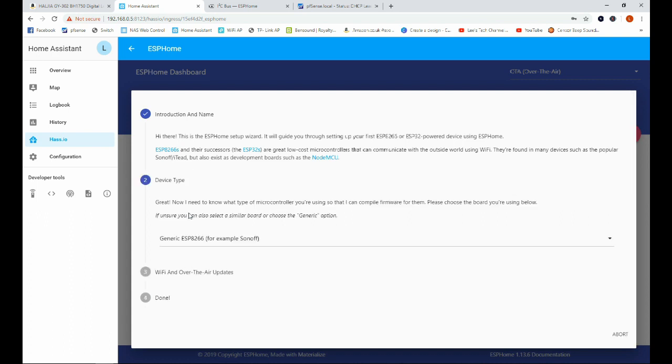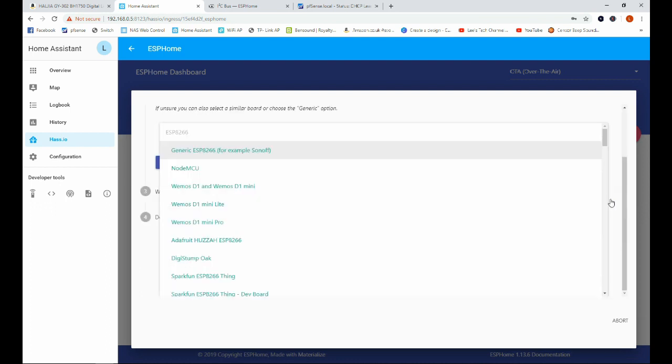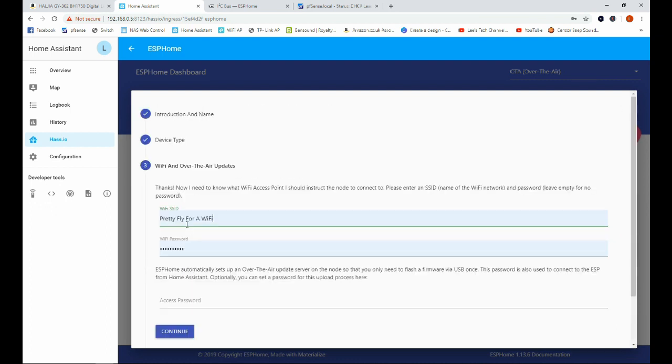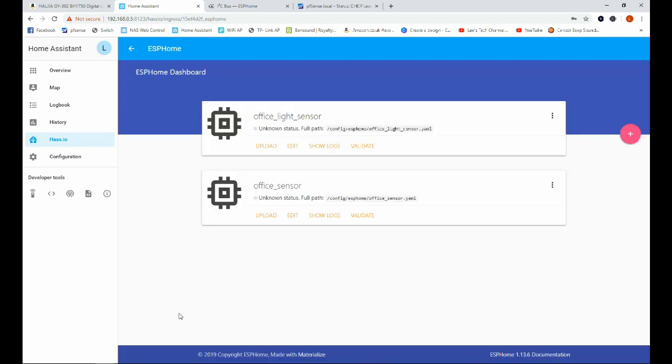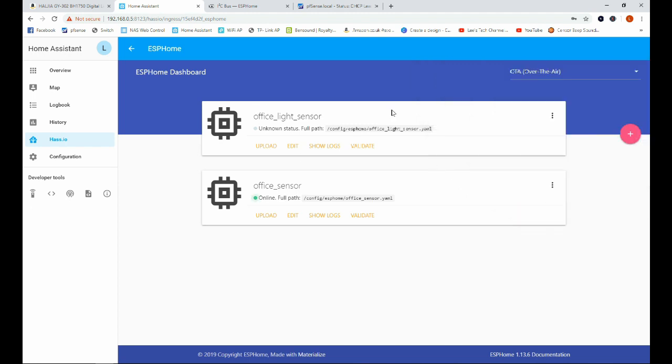Office underscore light underscore sensor that'll do and we'll click continue. Now we have to pick the module that we want, we'll go on the D1 Mini. We're going to continue, it should remember your WiFi information here so we'll go ahead and press continue again and submit.